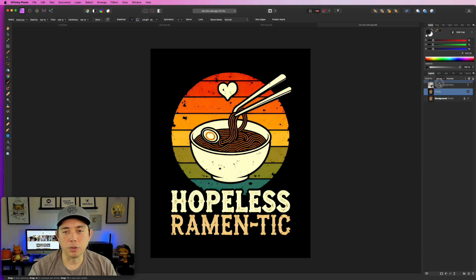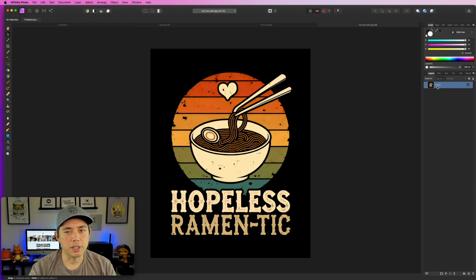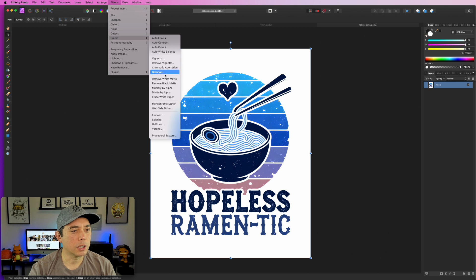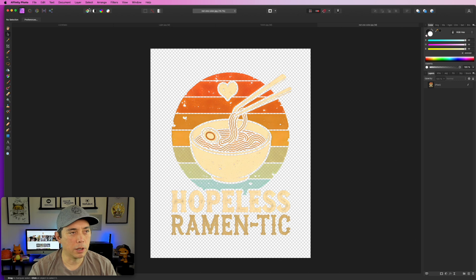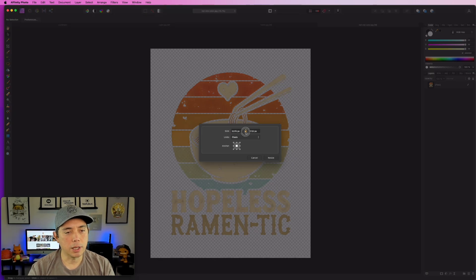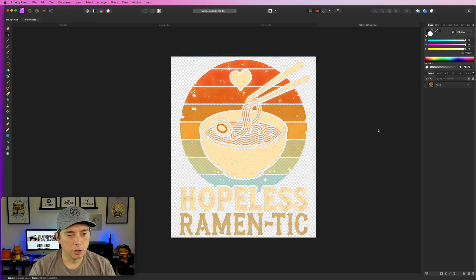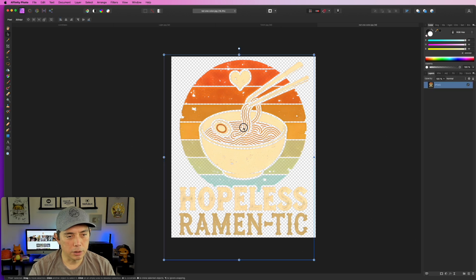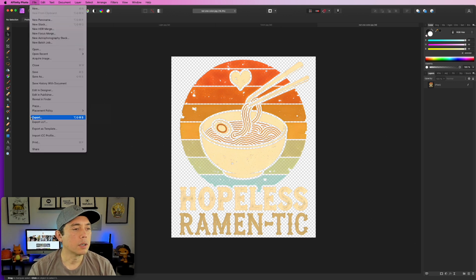Now it's all black. Make sure the top layer is selected, then Layer > Invert, Filters > Colors > Erase White Paper, Layer > Invert again — it cuts out perfectly, much better than what Ideogram's own background remover did. Resize the canvas: center the anchor, unlock, enter 4500 by 5400, hit Resize. It fits well. Export and call this one 'ramen.'